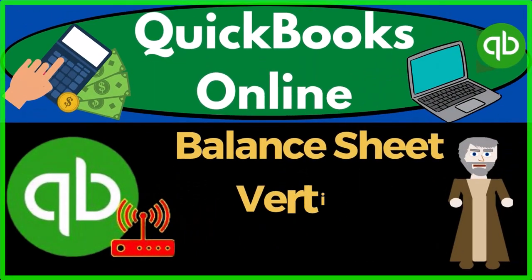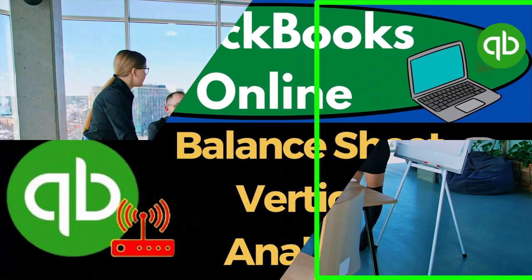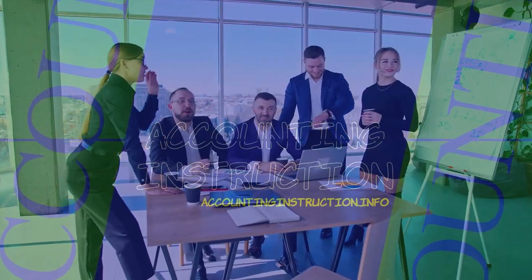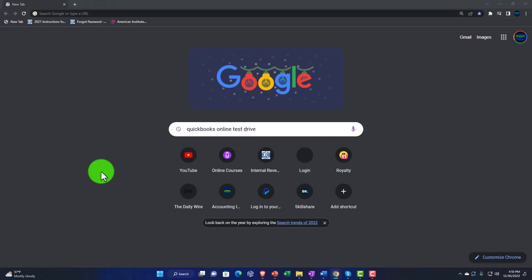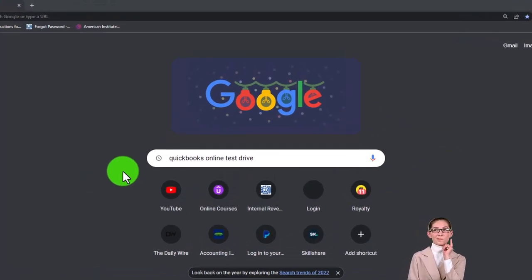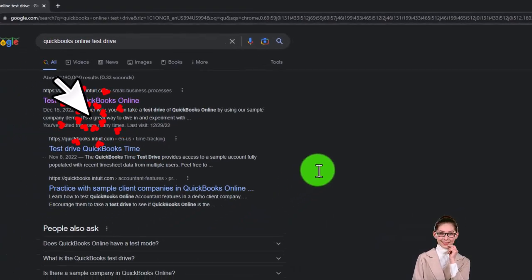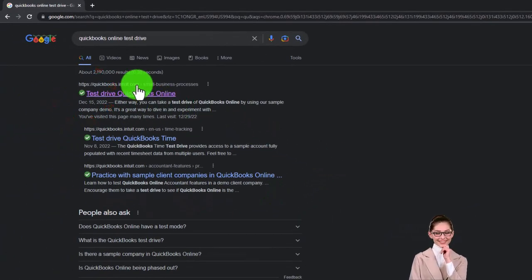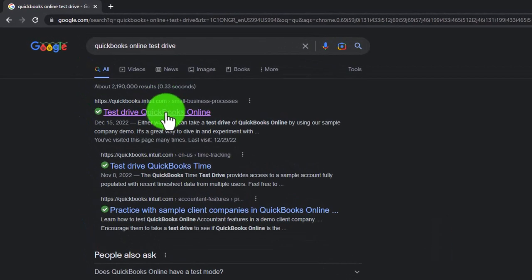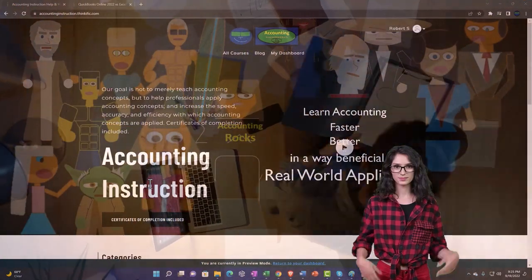QuickBooks Online balance sheet vertical analysis. We're going to be using the free QuickBooks Online test drive, searching in our online search engine for QuickBooks Online test drive, and selecting the option that has intuit.com in the URL — Intuit being the owner of QuickBooks.